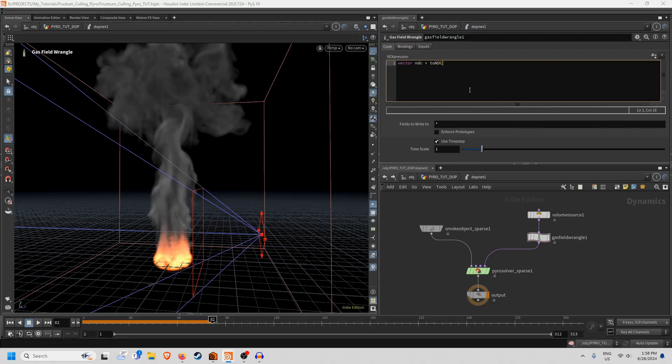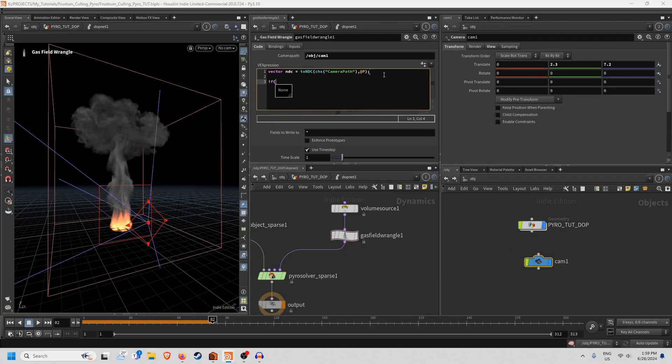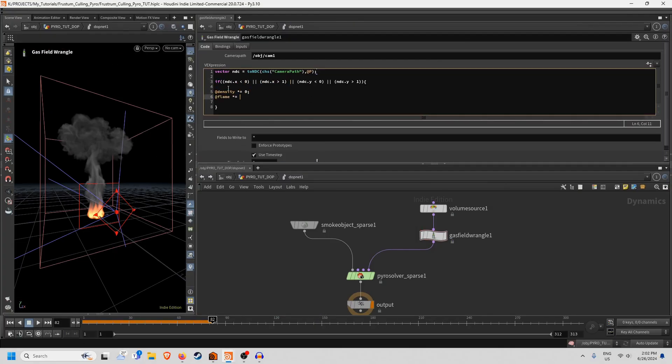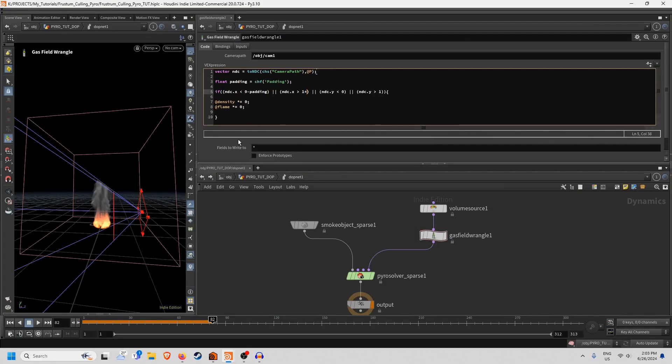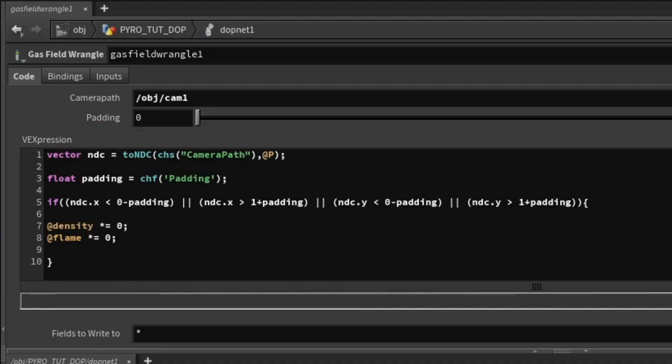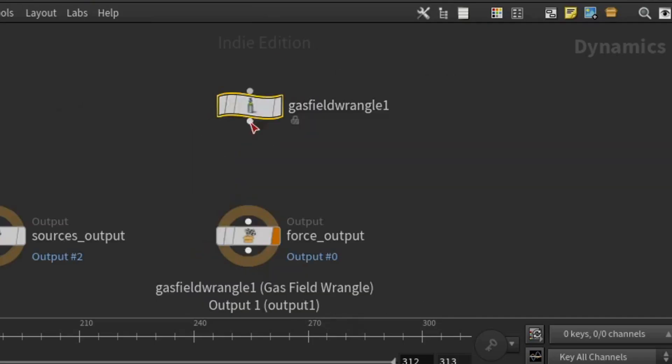Hey, how you getting on? So in today's video I'm going to show you how you can cull a pyro sim using the frustum of your camera. Here's the Vex, here's where it goes, I'm Kev Ryan and here we go.